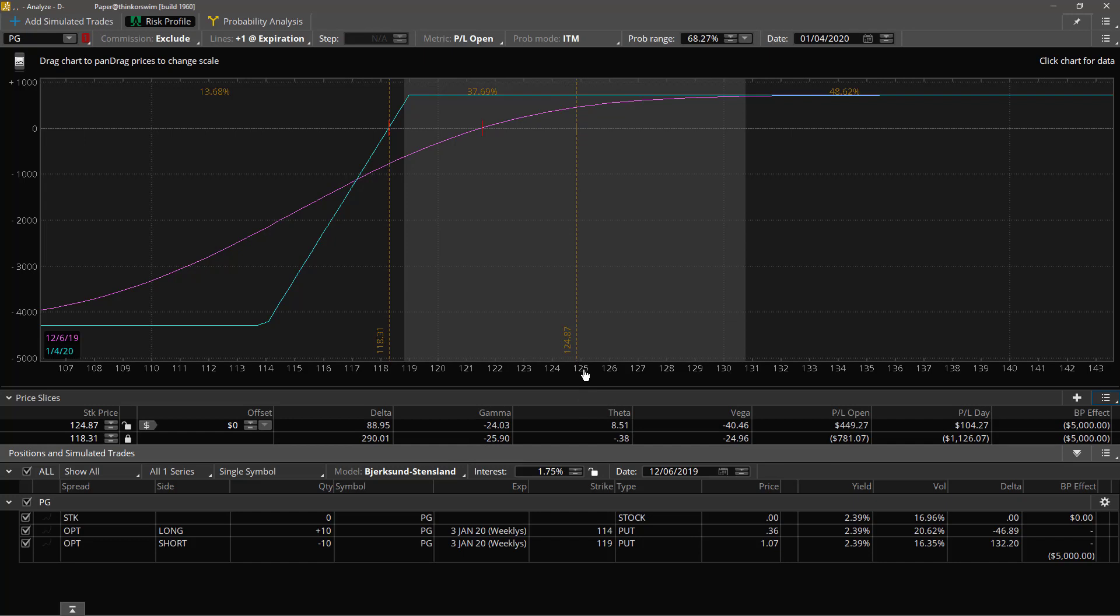And the other is floating with the stock price plus zero dollars, in other words the stock price itself. So I can take a look right here and see that the relationship between the current stock price and the breakeven stock price is the relationship that I like. The total profit on this trade would be 449 dollars if I took it off today.